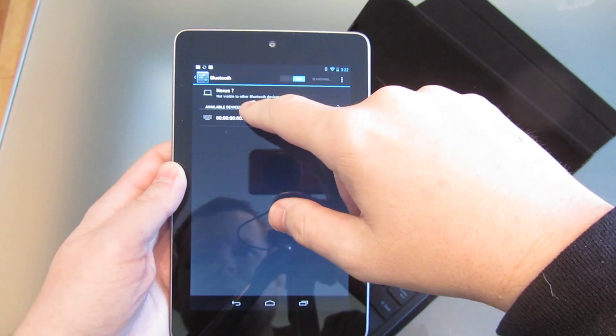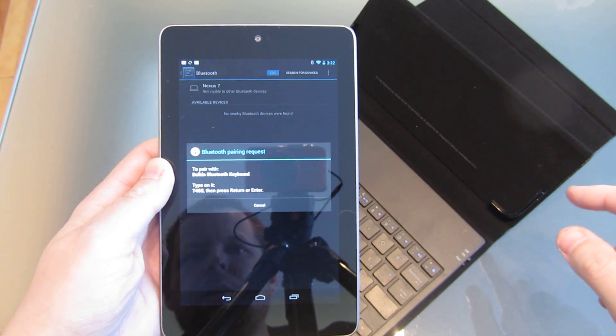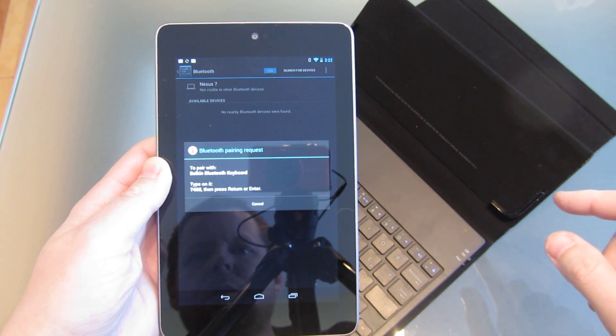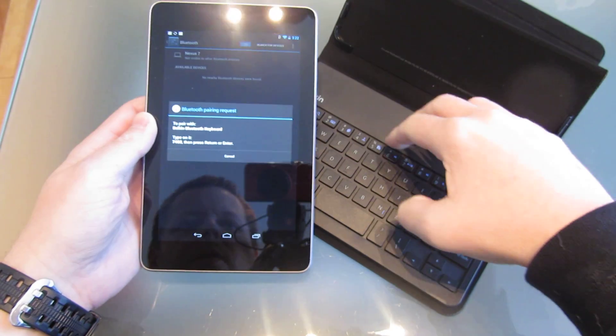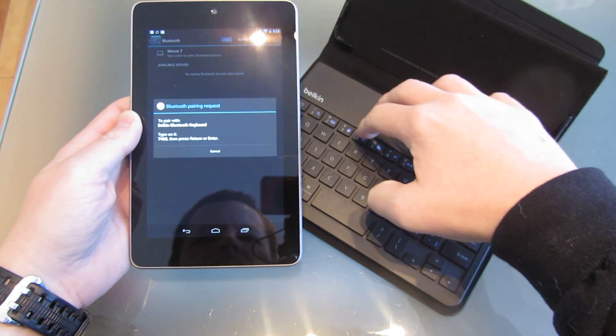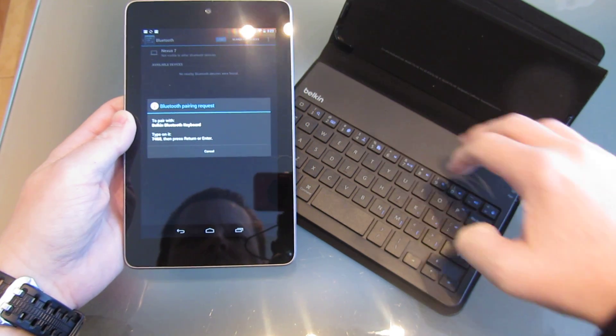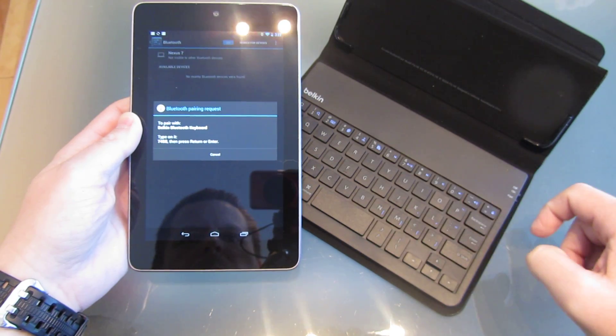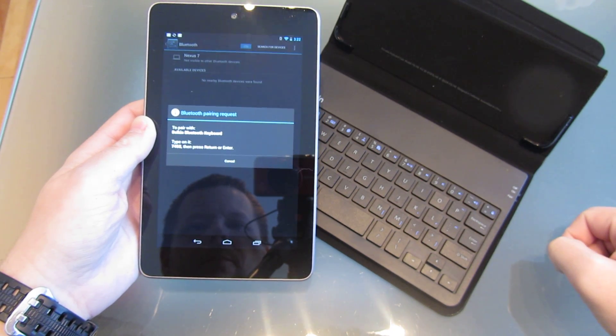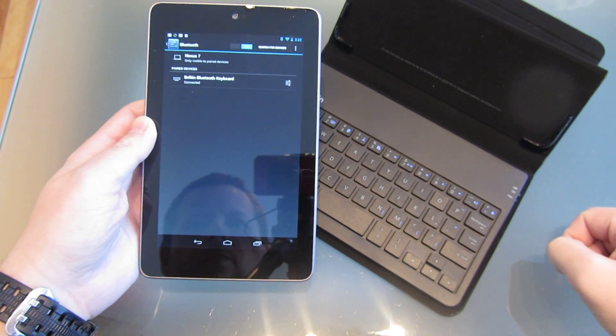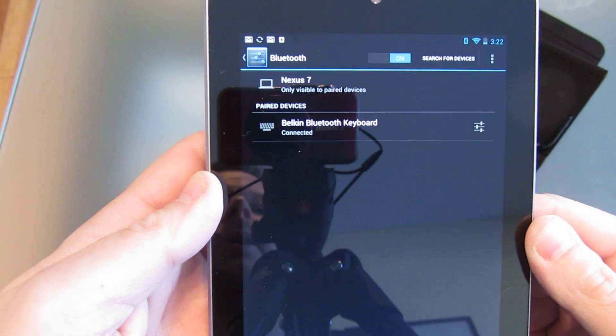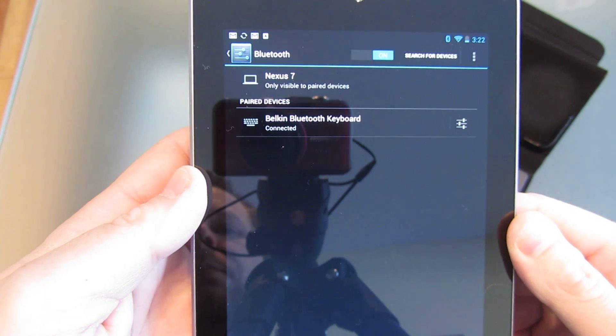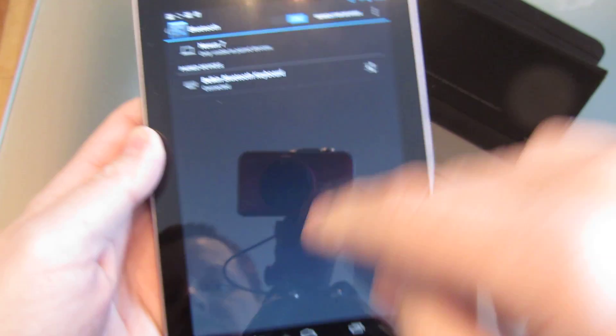So is this it? Did it find it? Looks like it found it. Okay, so we knew that because it's Bluetooth. There. Okay, so now the Belkin Bluetooth keyboard is connected.